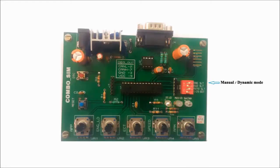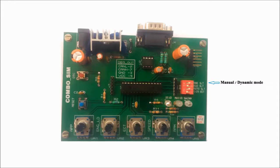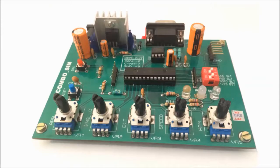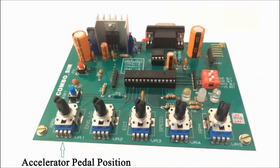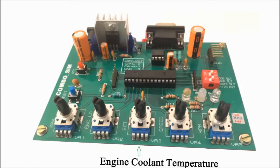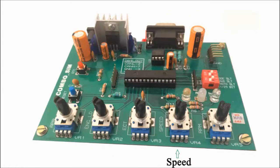Combo SIM 1000 supports both manual and dynamic modes of simulation. In manual mode, five potentiometers are provided to manually vary five predefined messages, like accelerator pedal position, engine load, engine temperature, speed, and engine RPM.